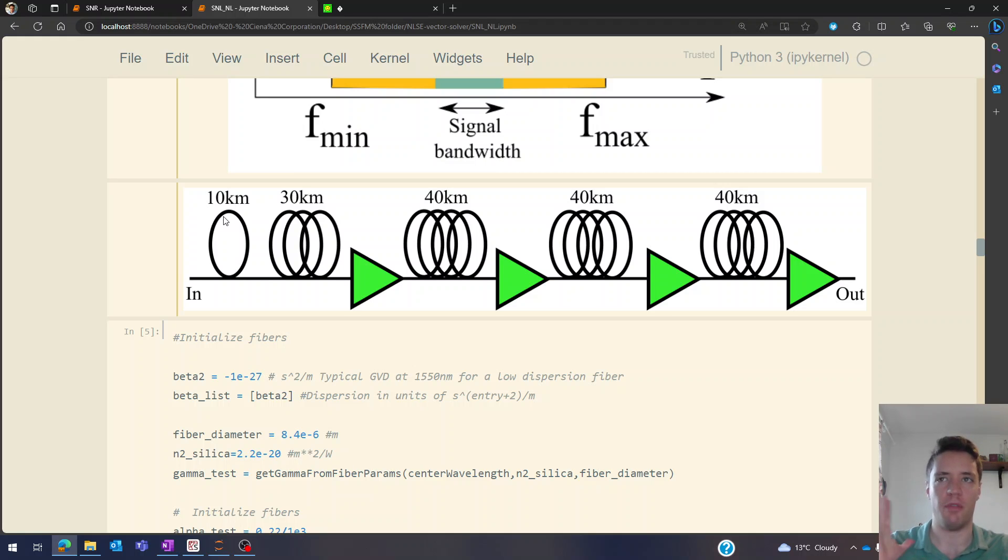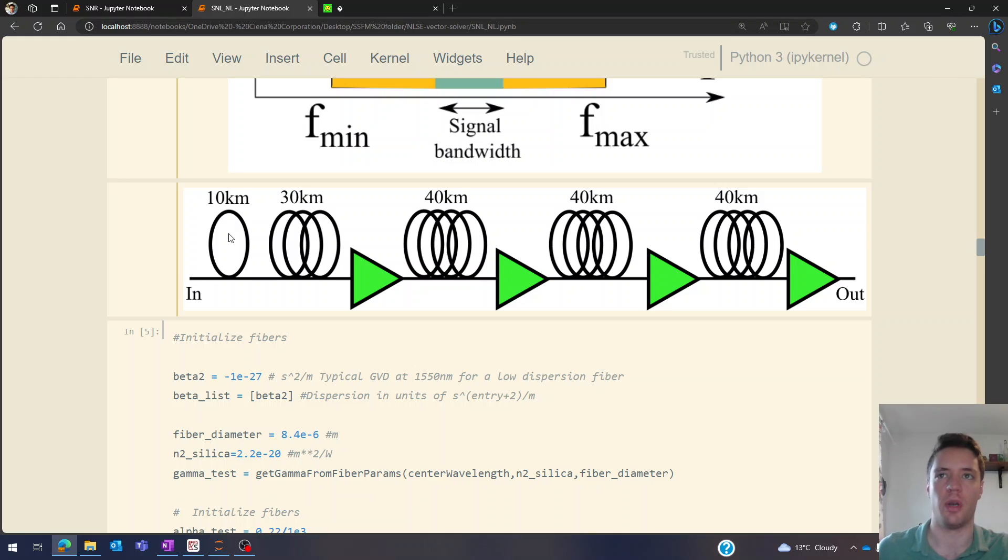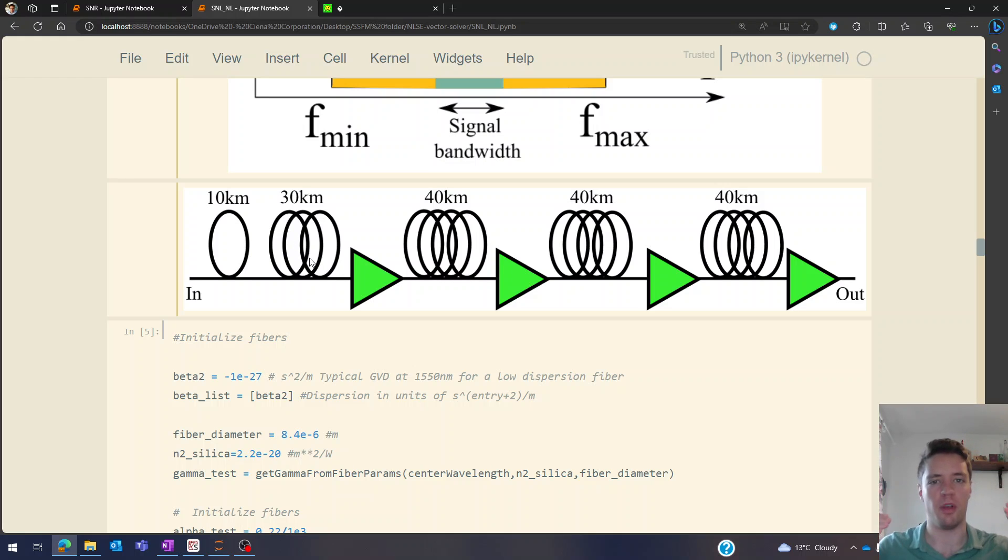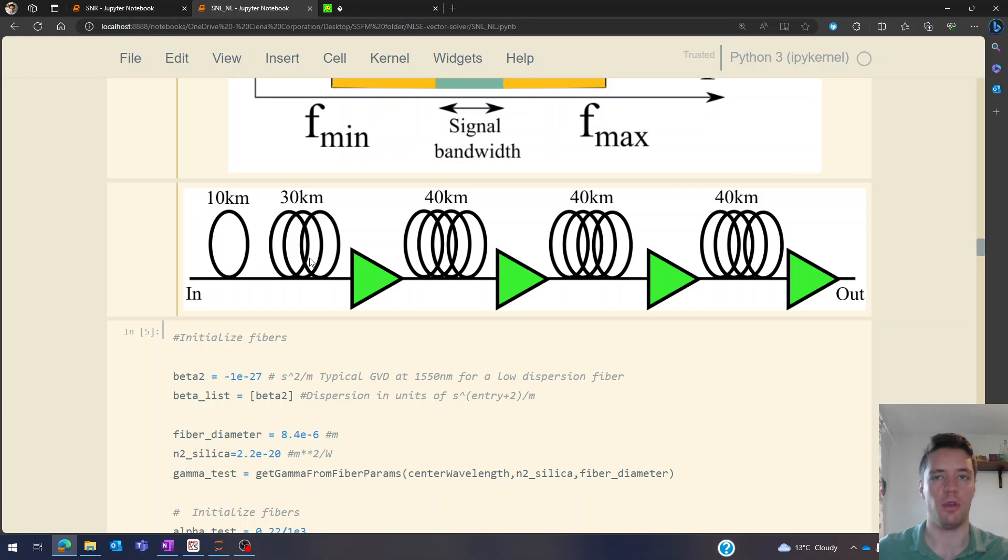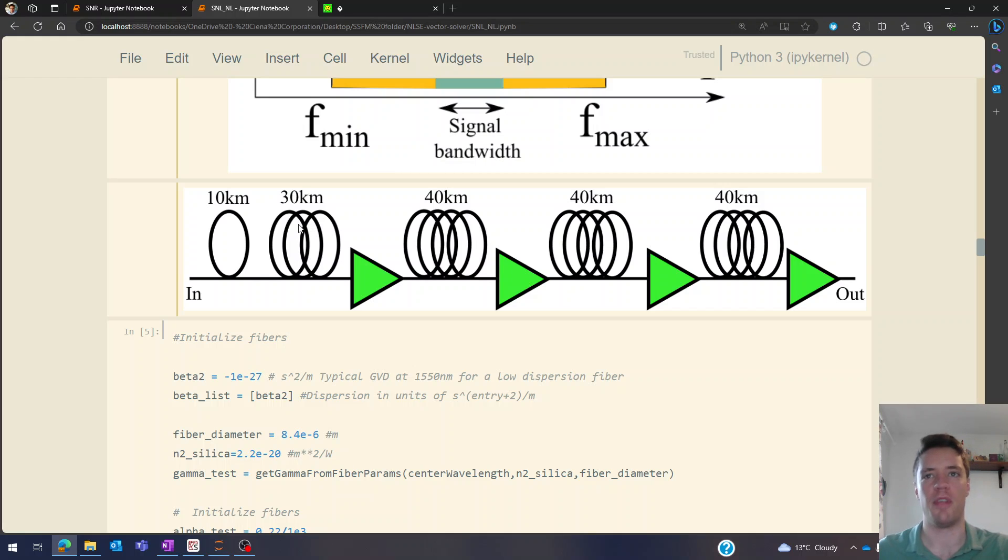So in other words we have a very small step size in the very beginning to capture that accurately, but then as we propagate forward first of all the power is going to decrease because of attenuation, but these signals are also going to spread in the time domain due to dispersion. So we can take slightly larger steps at that point.